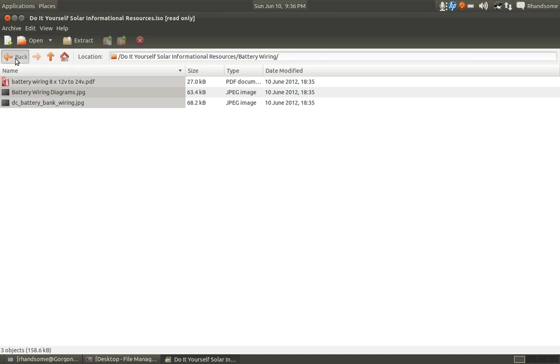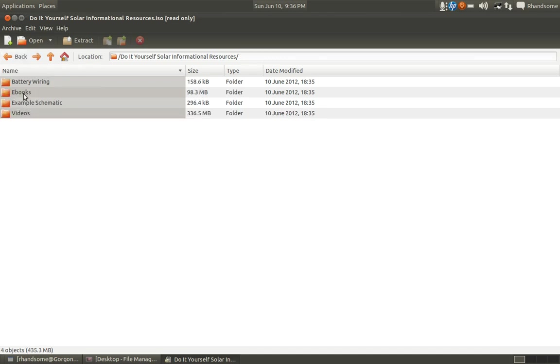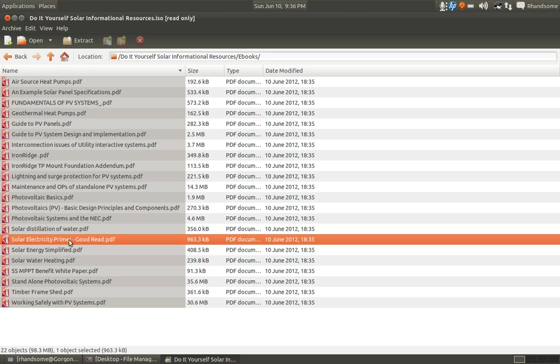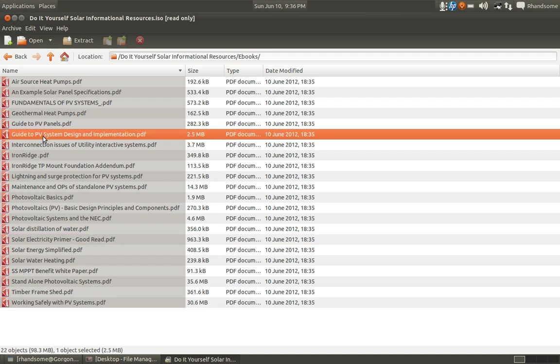I have ebooks, a whole bunch of ebooks that cover everything from the basics of solar energy. This is the first book that I recommend you read—it's called Solar Electricity Primer and I put 'good read.' This right here says it all—the rest of it, Guide to PV System Design and Implementation.